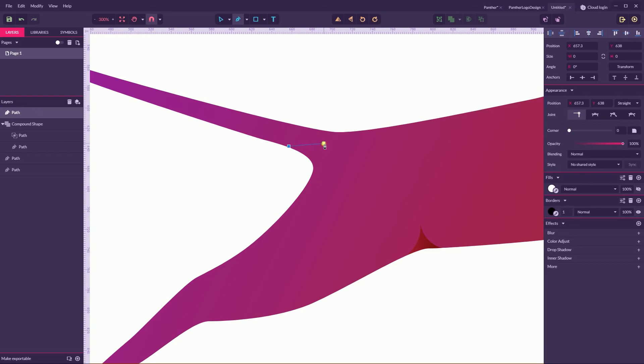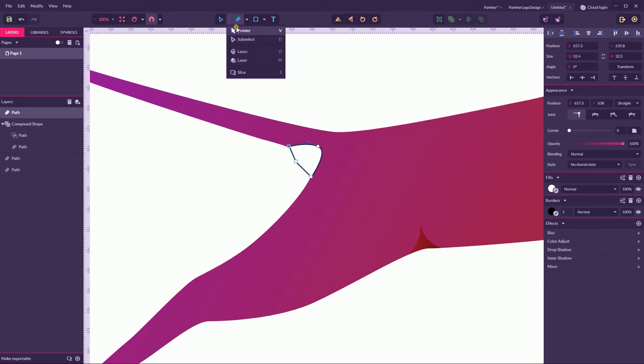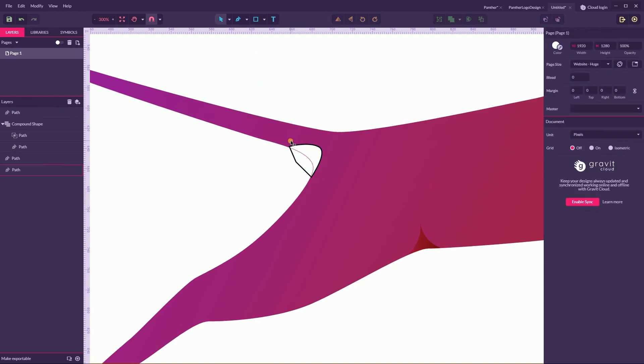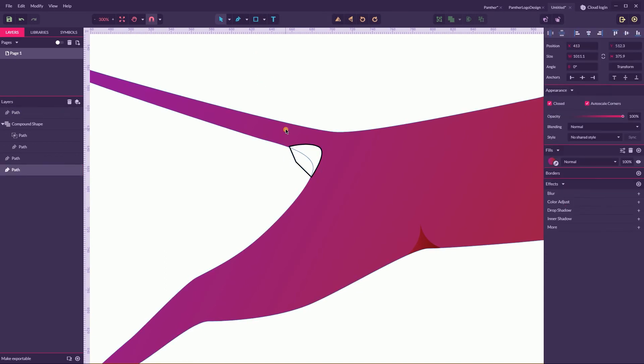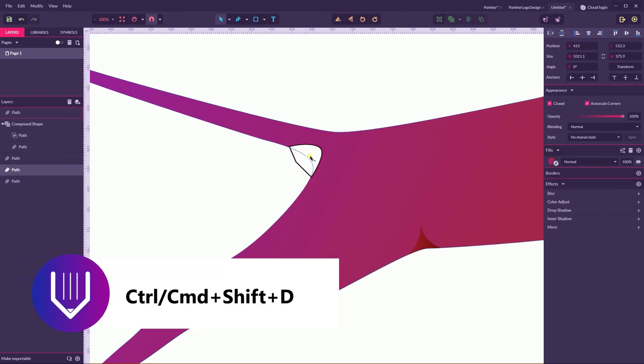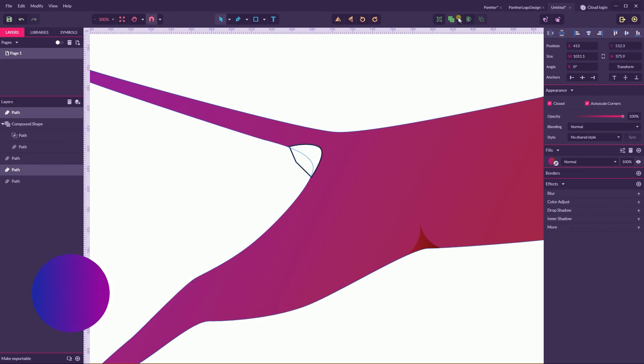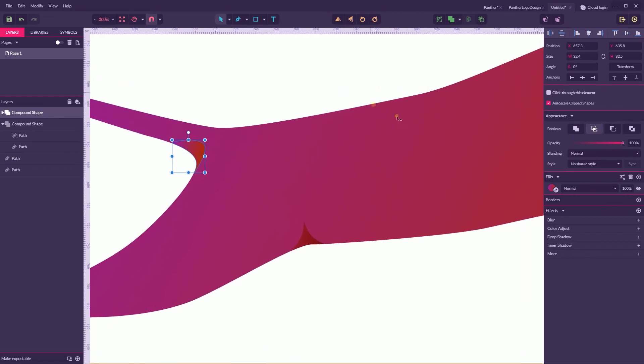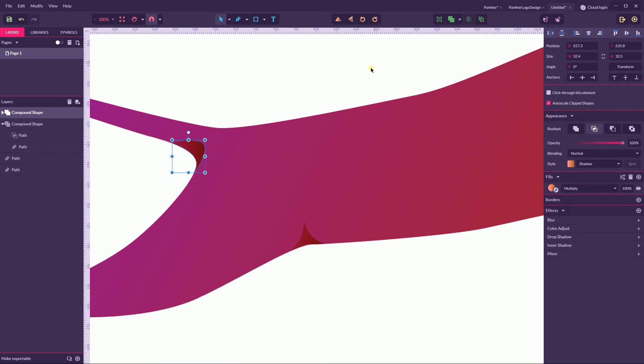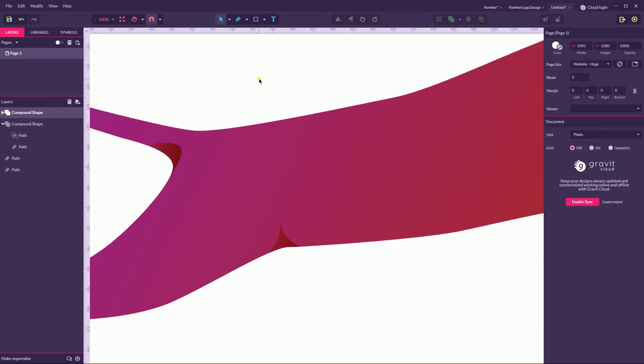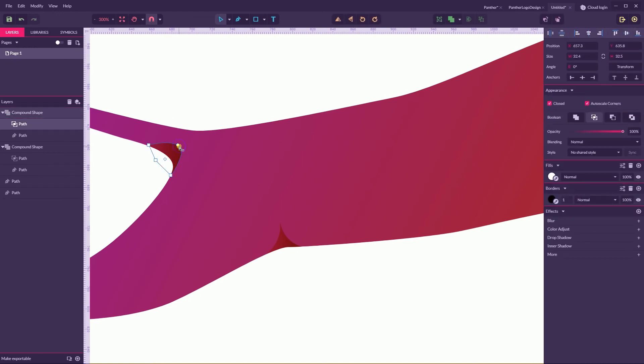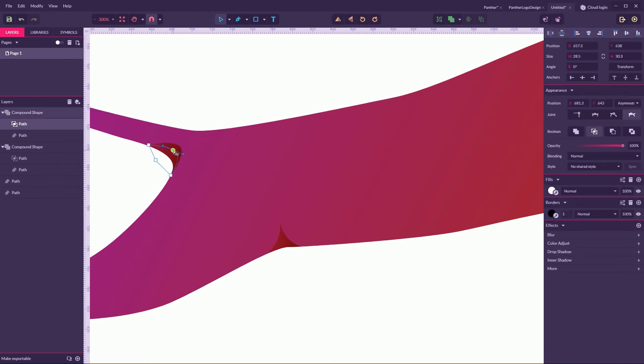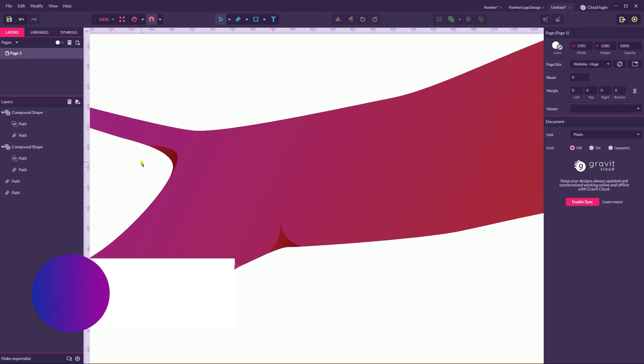Now it looks better. Let's define also a tail here. I also want to create some shadow. Grab the pen tool and create a shadow. Again, this time select with the pointer tool the shape of the Panther. Ctrl Shift D again, select the path, go to the Boolean shape operator called intersect, and then apply a shared style again. It has the name of shadow.